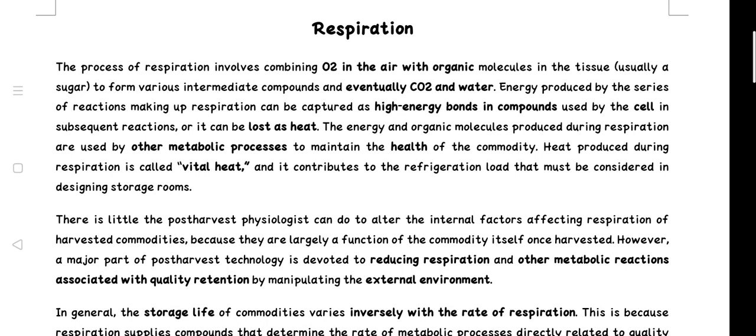Energy produced by the series of reactions making up respiration can be captured as high energy bonds in compounds used by the cell in subsequent reactions, or it can be lost as heat. The energy and organic molecules produced during respiration are used by other metabolic processes to maintain the health of the commodity.